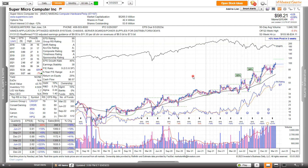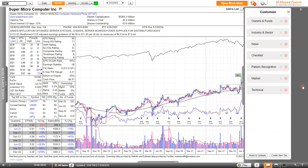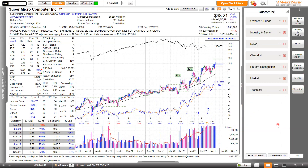So what you want to do is have a Marketsmith chart open, and on the right side of the Marketsmith chart, you want to click the Related Information tab. Then, on the bottom of the tab, you want to click the Create New Tab button.